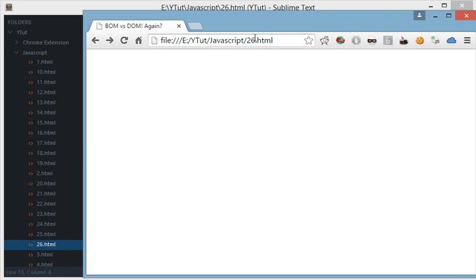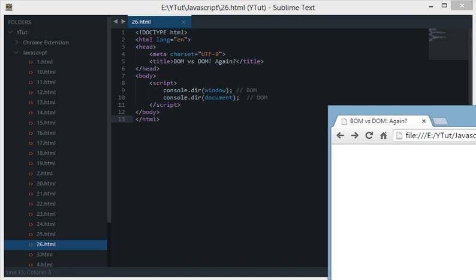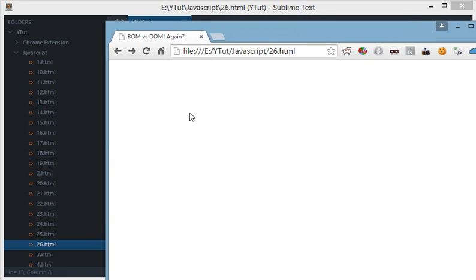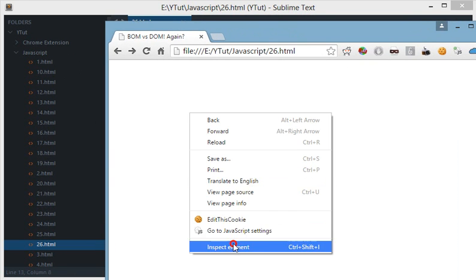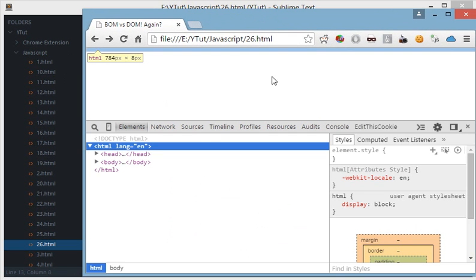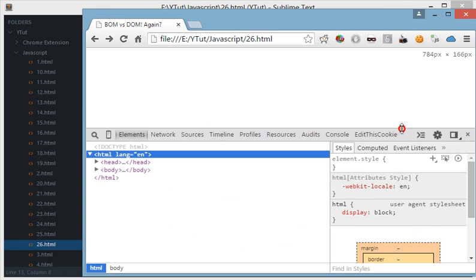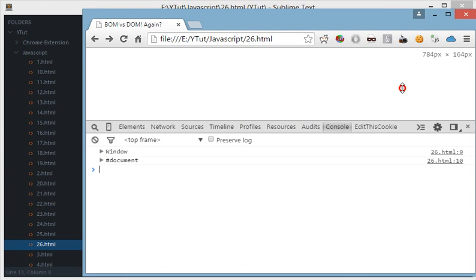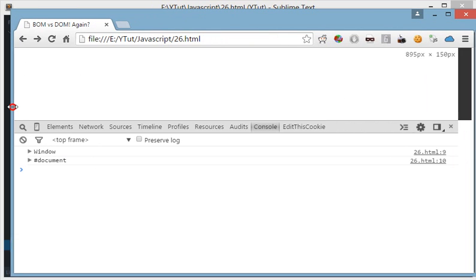If you want to learn these console commands, it's somewhere in my JavaScript tutorial series — I've got a title on that so it should be easy to find. And if we refresh this page, we have got two objects here.